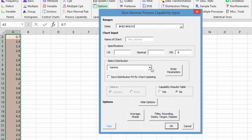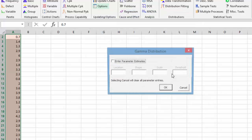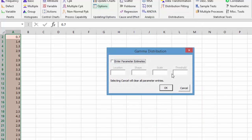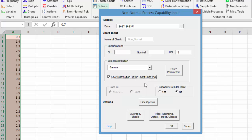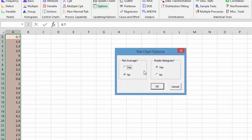What you have is some options here when we selected the distribution. If you wanted, you can enter the parameters yourself, or you can also save the distribution fit for chart updating. That means it'll save those same parameters when you update the chart with new data. There are also some options down here where you can add the average if you wish, or you can unshade the histogram.